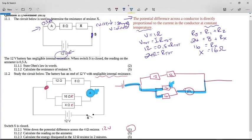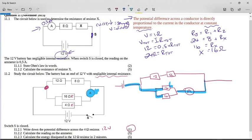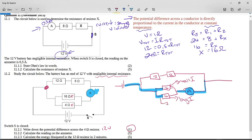In a parallel circuit, the current is divided between the resistors in an inverse ratio to the resistances. So the large resistor gets a small current, and the small resistor gets a large current. But the small current plus the large current will combine to give us the reading on the ammeter. We can use the fact that this parallel section has 12 volts across it.